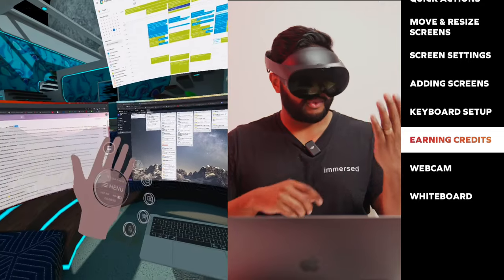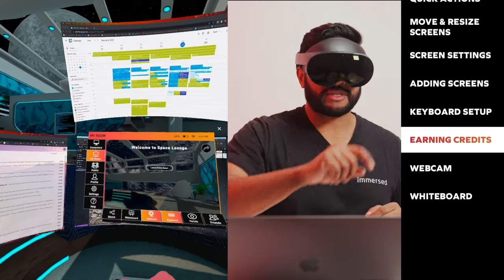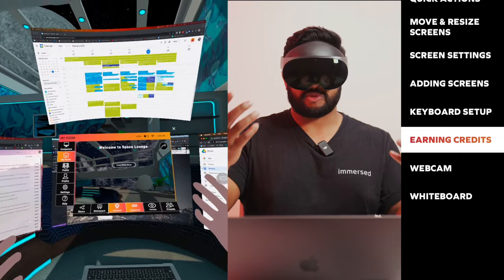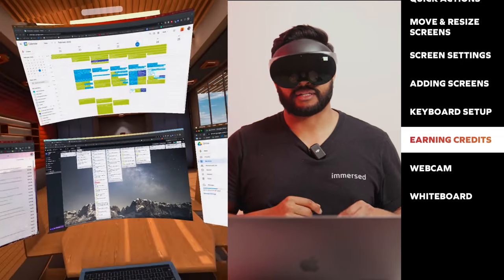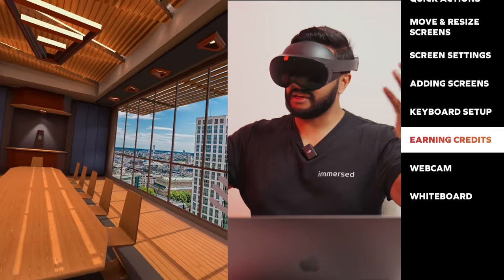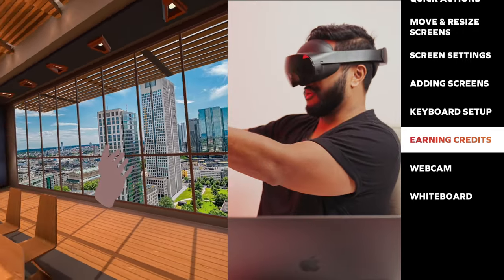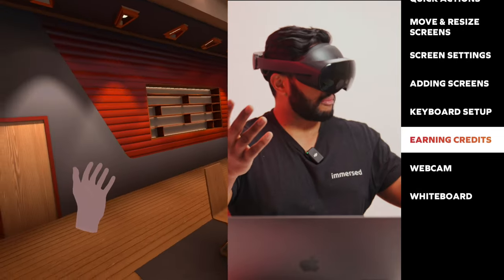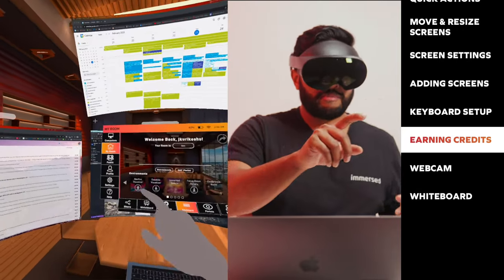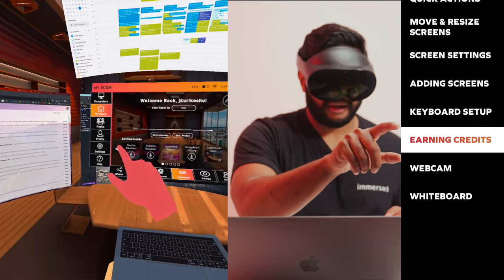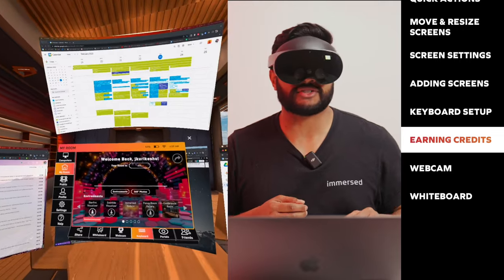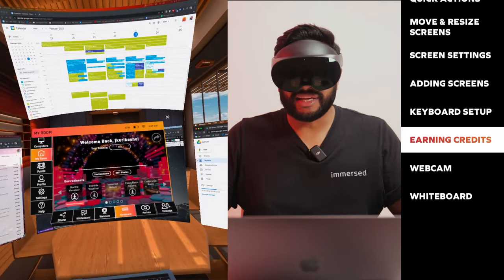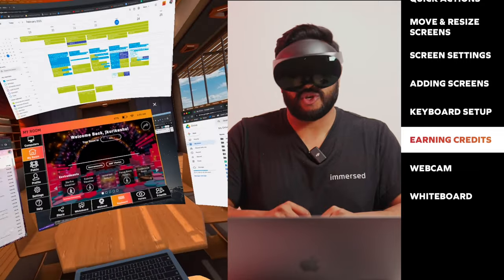You can use your credits to purchase environments or other in-app redemptions. In order to purchase an environment, you would go to the main menu, then you would go to the my rooms tab. Currently I'm in the space lounge public room. I'm going to leave the public room by clicking the leave public room button. I am in the immersed conference room downtown in a high rise. This is another environment that I had to purchase.